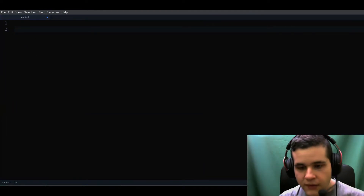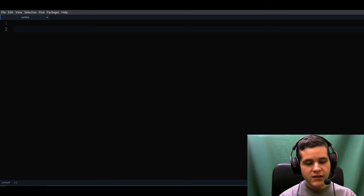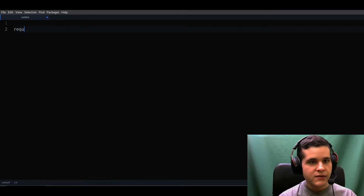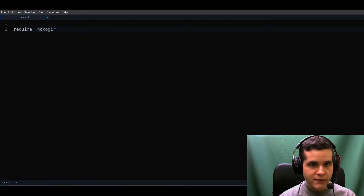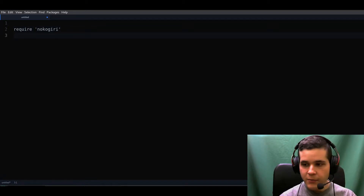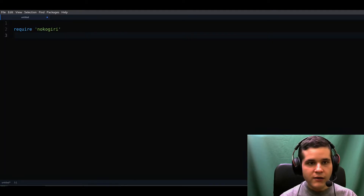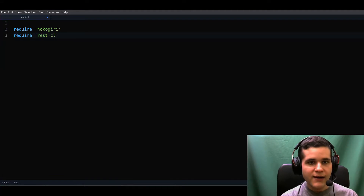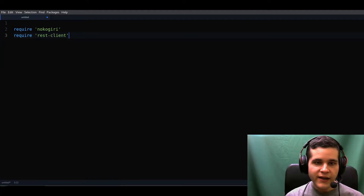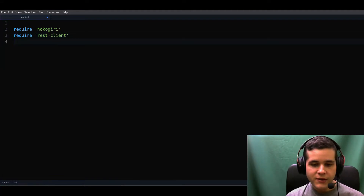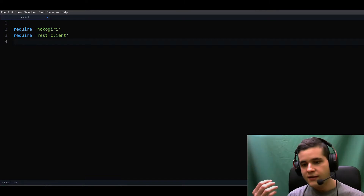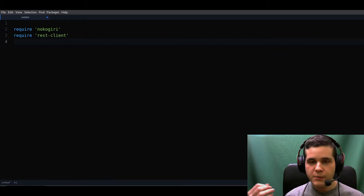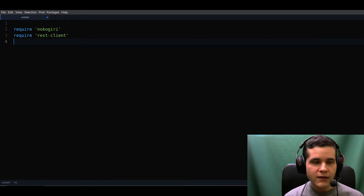What do we need? We're going to use the Nokogiri gem. Let's require nokogiri — that's our first step. We're also going to need rest-client. Rest-client allows you to request data from a website and get the HTML from the website.